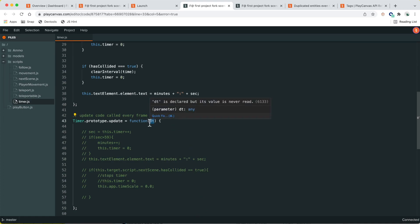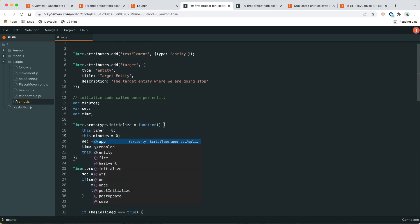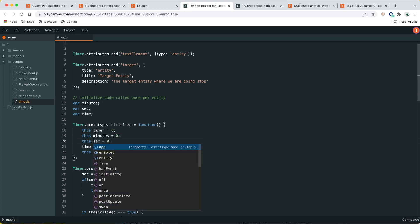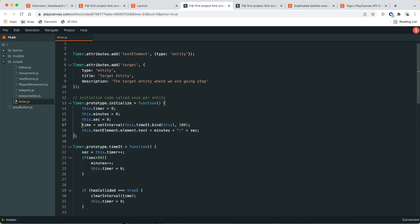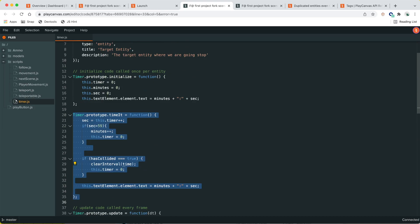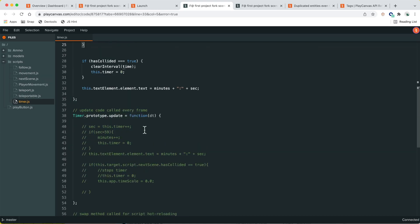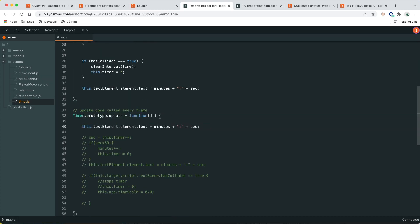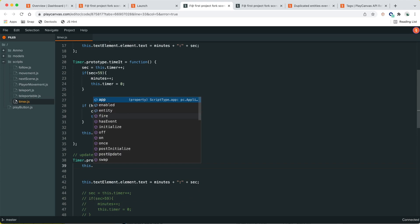Delta time is the number of seconds between frames. We'll use that to keep track of elapsed time. Setting `this.time` to zero and scoping everything to the script object. We're not going to use `setTimeout` or `setInterval` anymore. Every frame, in the update function, we'll update the timer and text.